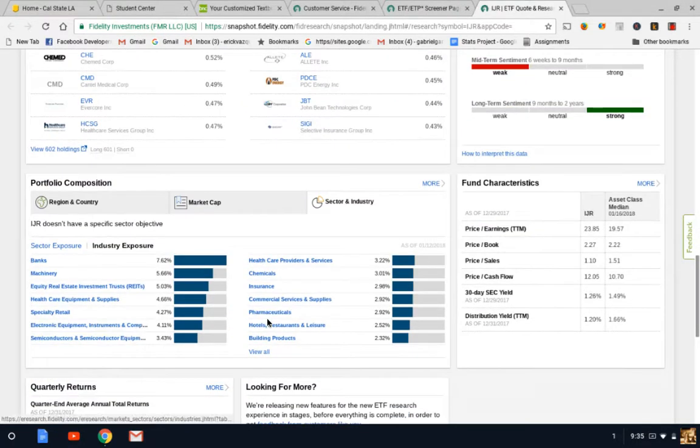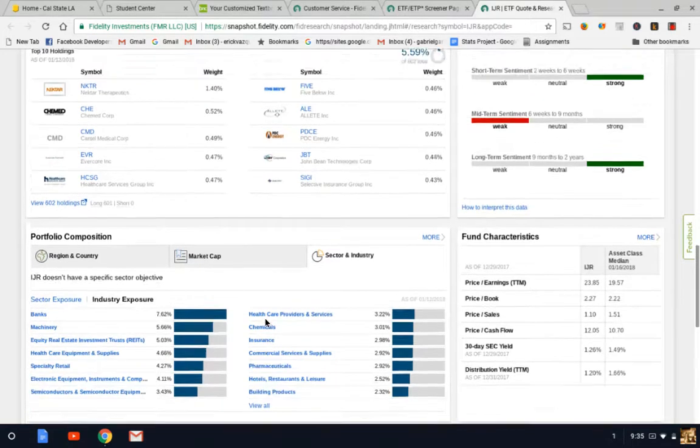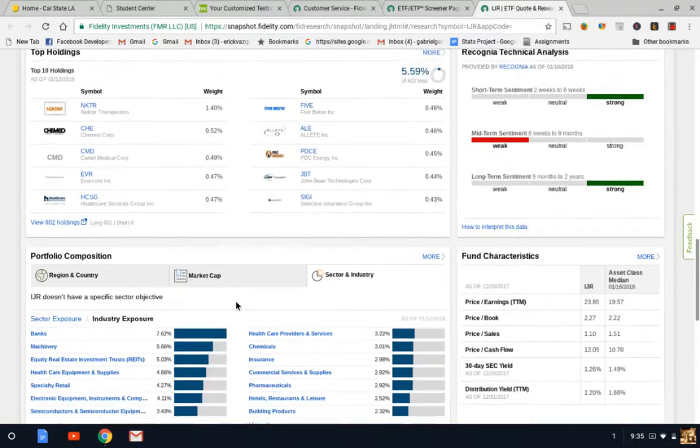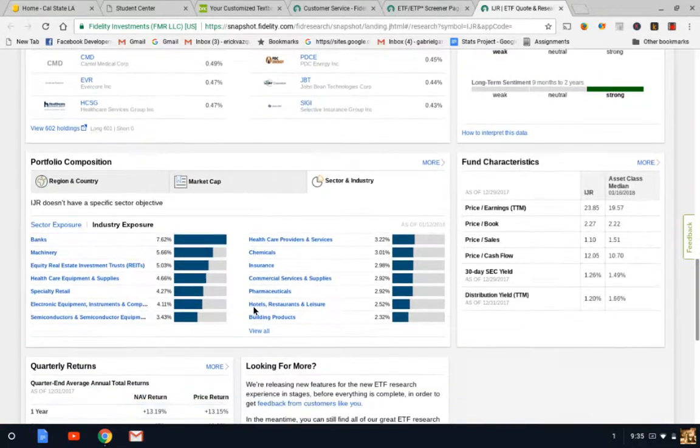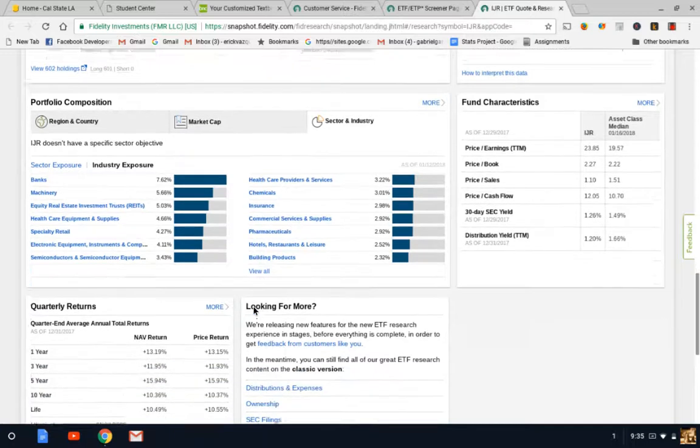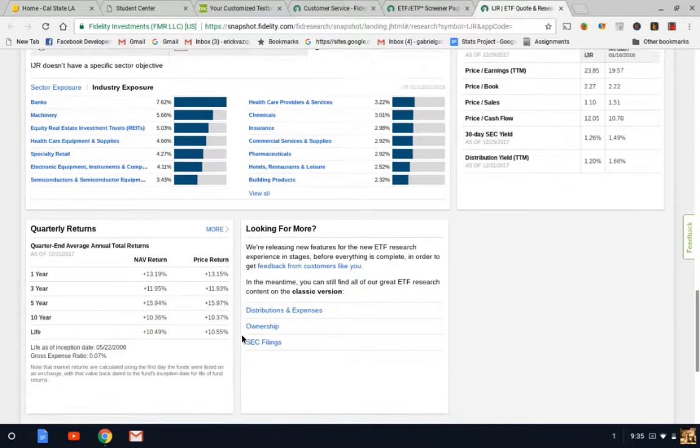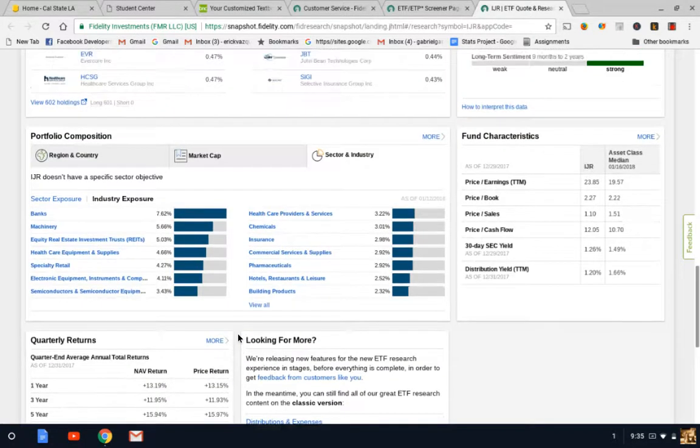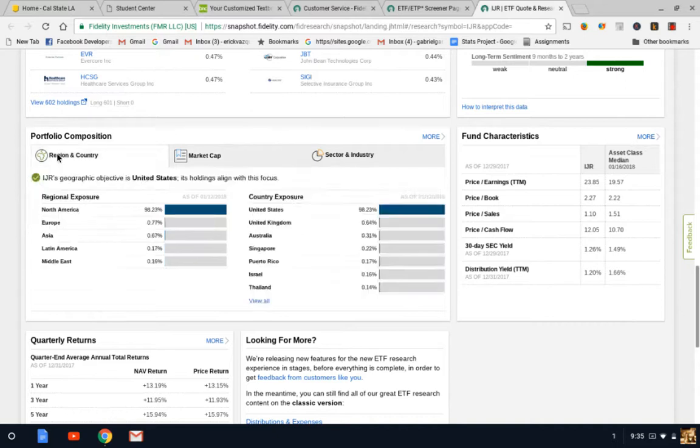Versus a technology ETF is heavily focused on pure technology, so you might not get as much diversity investing in a technology ETF or a healthcare ETF or a real estate alone ETF. Small, mid, and large cap are pretty well diversified and they have historically delivered some good returns.